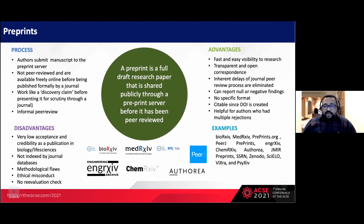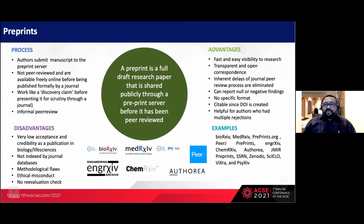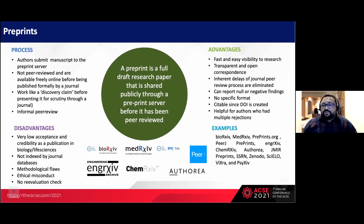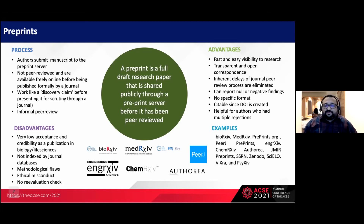Preprints also allow publishing negative findings that some journals may not accept, and authors need not format the document to a specific style. Most preprint servers now provide a digital object identifier, making research easy to cite. Preprints are also used when a paper is repeatedly rejected from journals but the author wants to make their research available to the public. Examples of preprint servers include bioRxiv, medRxiv, PeerJ, and Authorea.